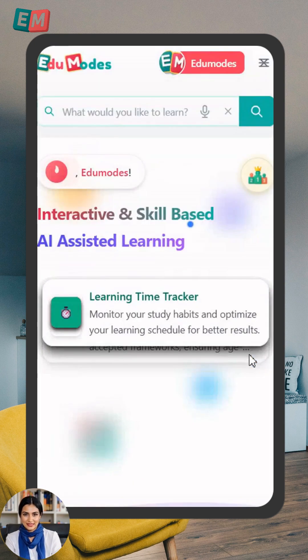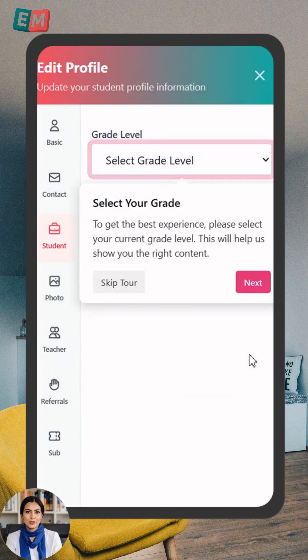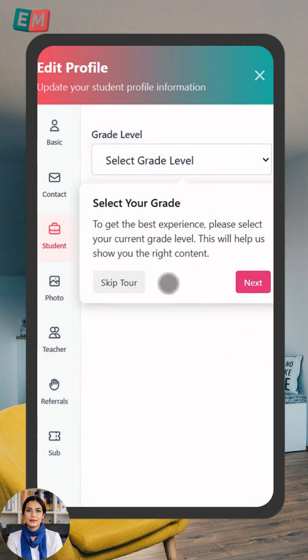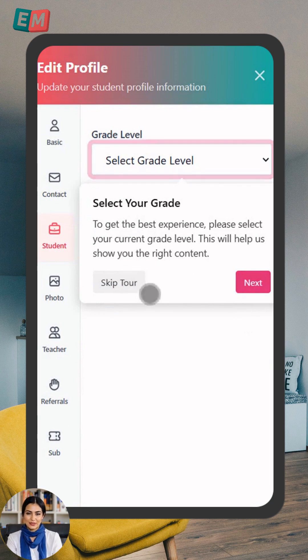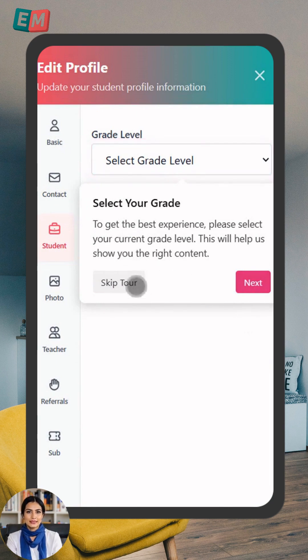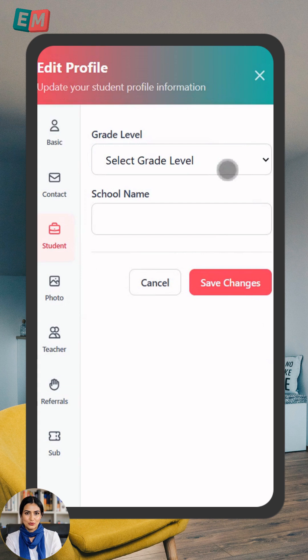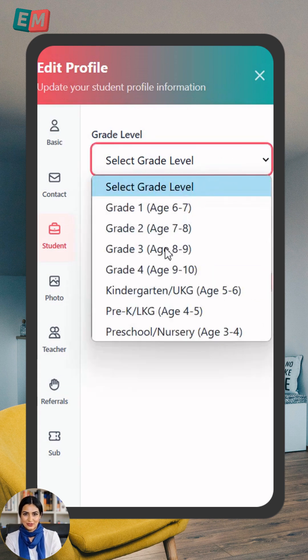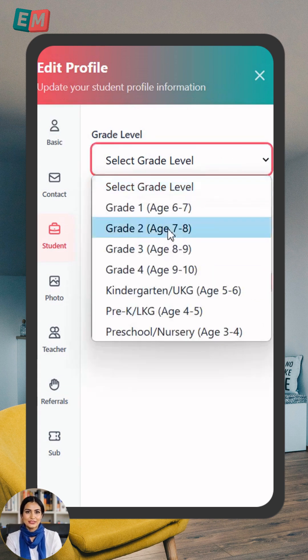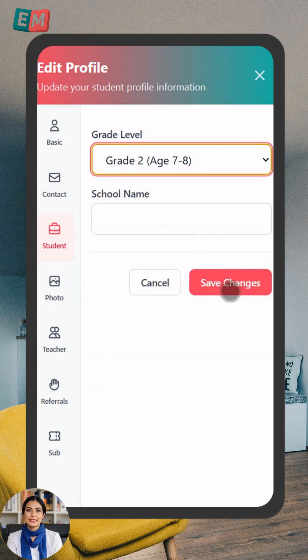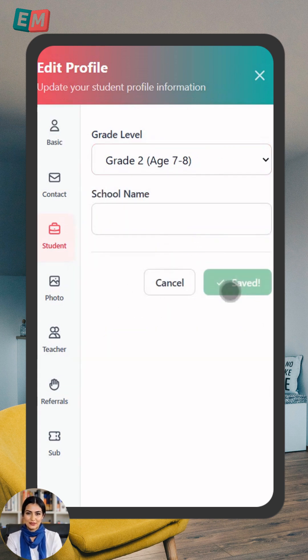Just like that, your account is created. Now let's pick your grade. This helps us show you the perfect resources. Select your grade from the list and hit Save Changes.